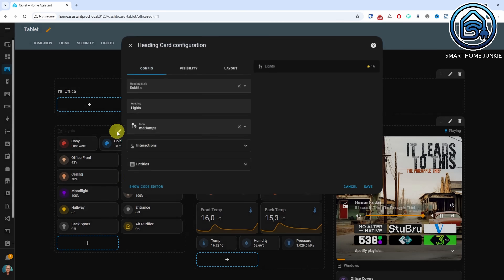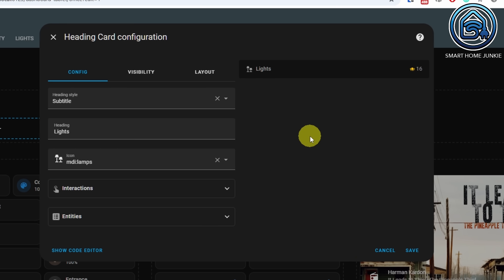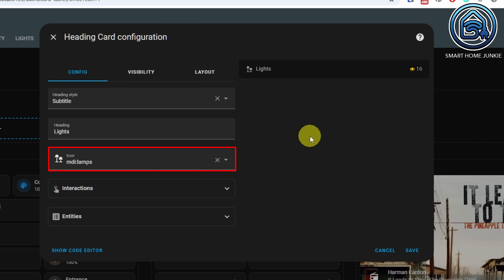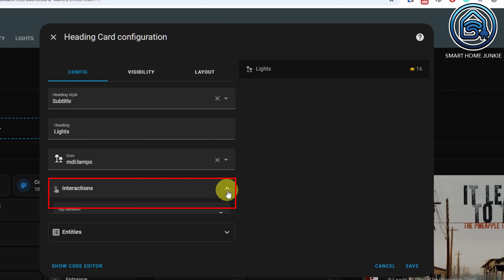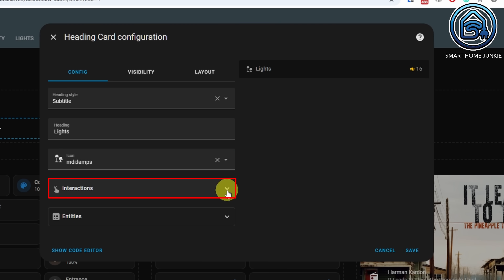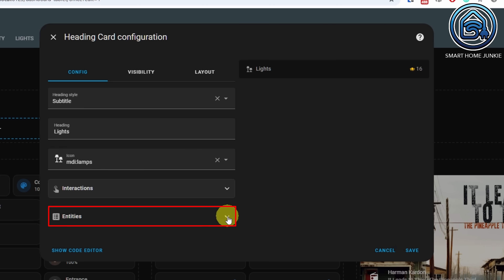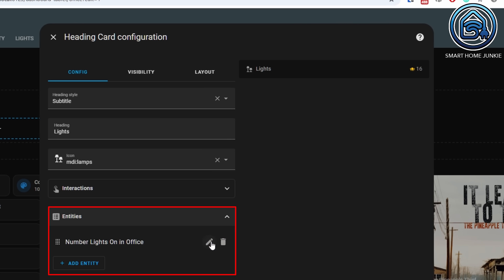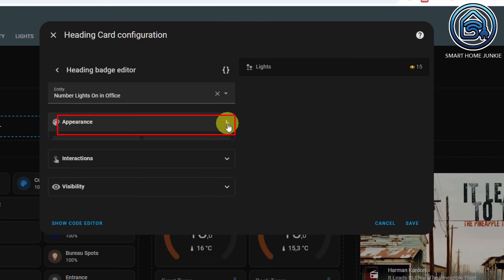If we look at the heading I've placed above the lights section, you'll see that this heading is of the subtitle type. The name is Lights and the icon is MDI Lamps. I can also add an interaction to it, but in my case I haven't done that here. I can also display entities in the heading — I've added the entity NumberLightsOn in office. If I add that entity I can adjust the appearance. I'm using the icon MDI Lightbulb Group in amber color, and I want to show both the state and the icon.